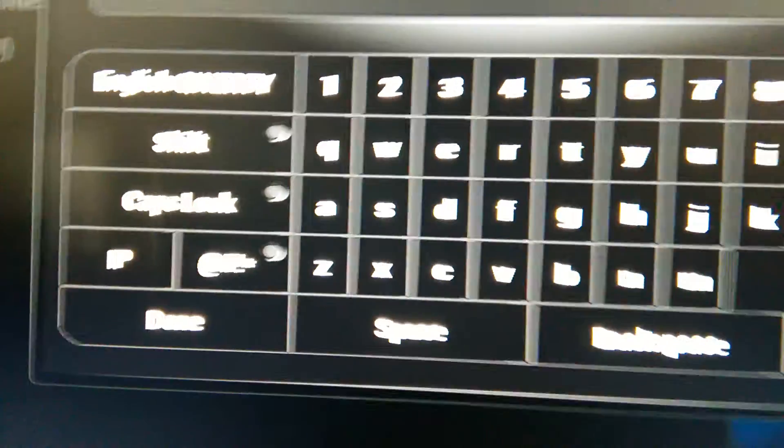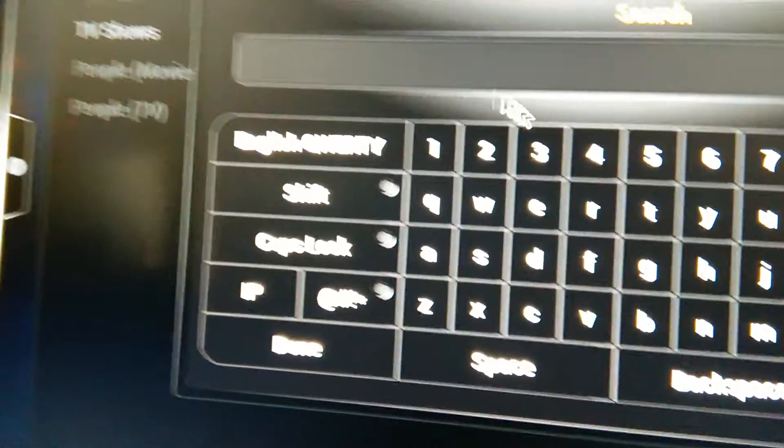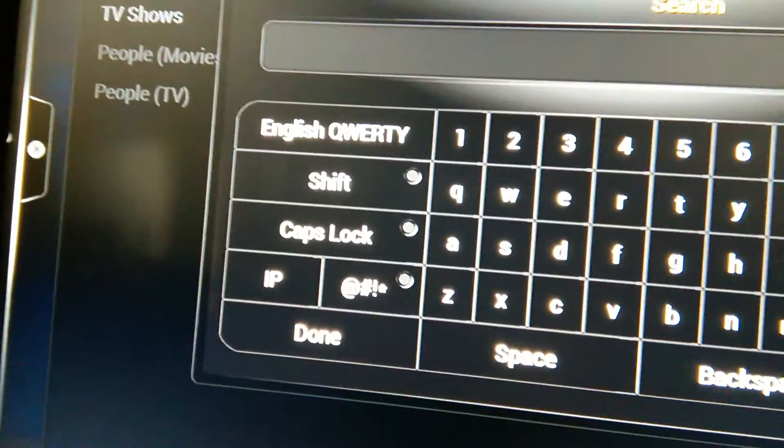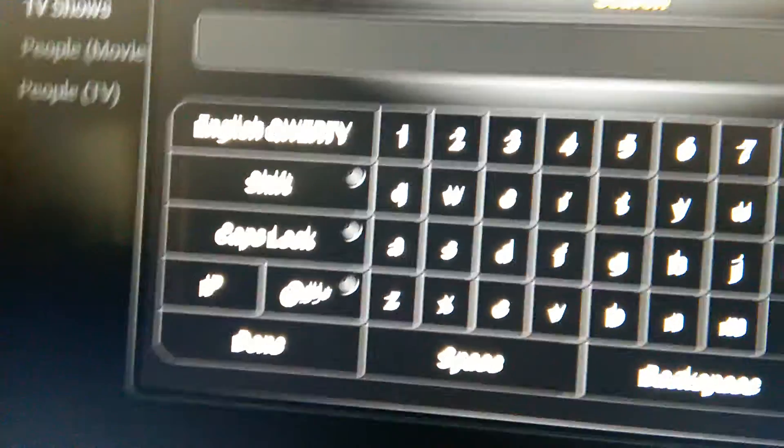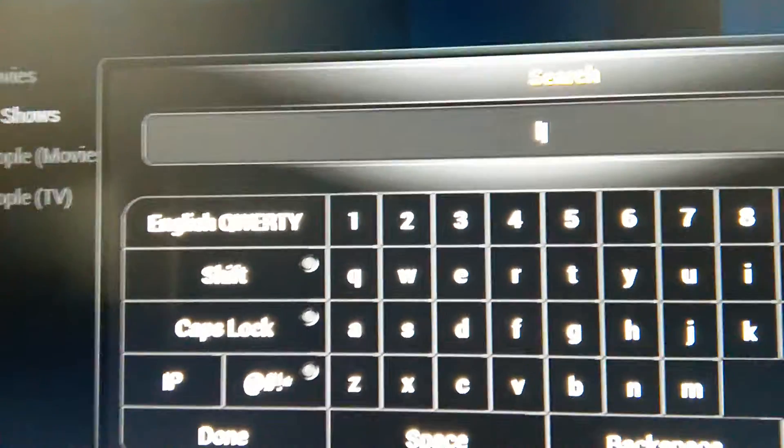You can also search by people. So then you get the virtual keyboard and then you just type in what you're looking for.